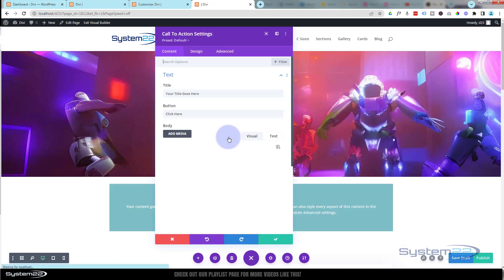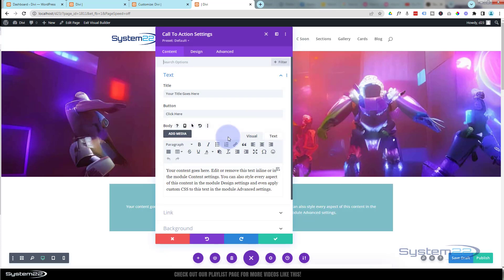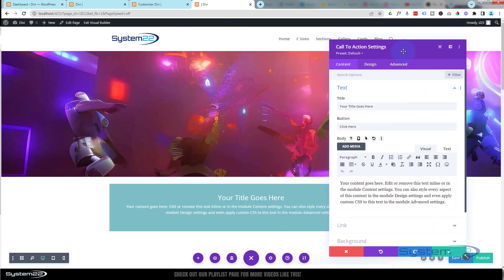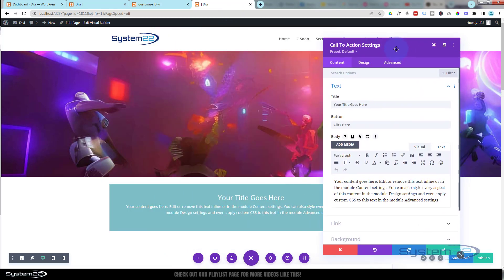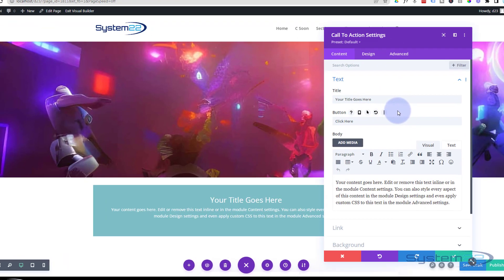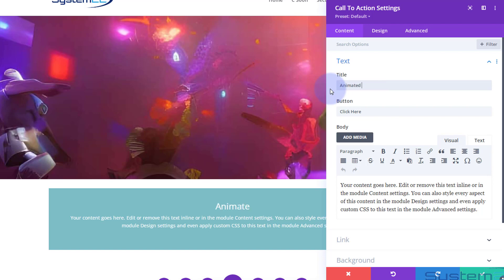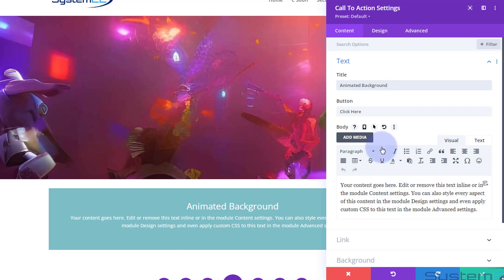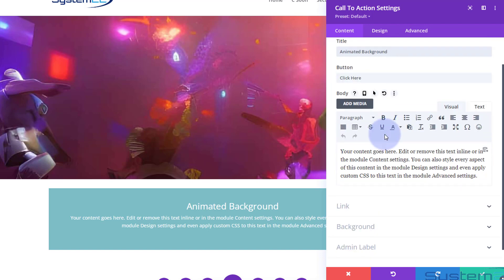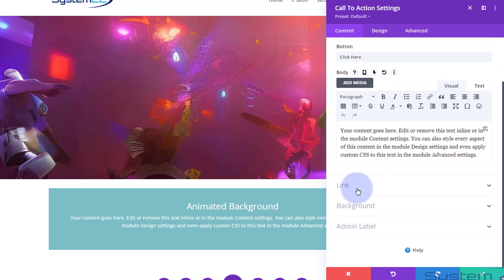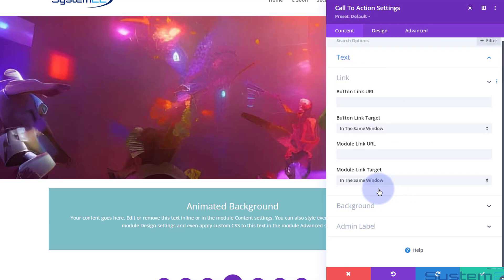In my new row, again I'm going to put a single column. Inside here I'm going to use a call-to-action—you can use anything that you want, but I want to use mine and add a little button to it. Let's say 'Animated Background'—whatever you want to put in as your title.